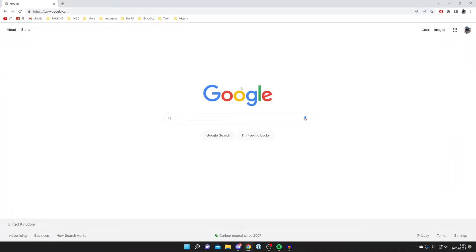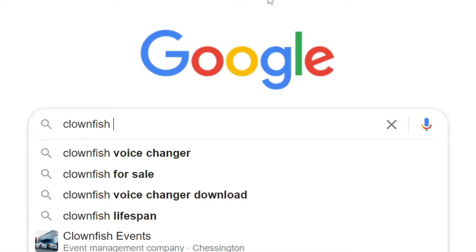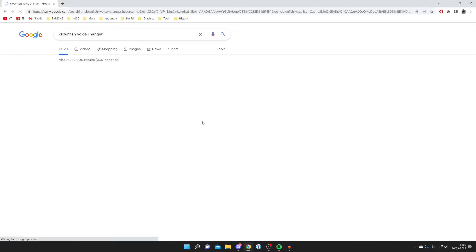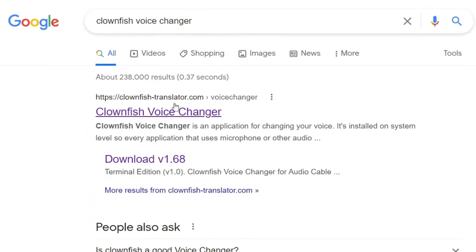If you haven't already got it installed, open your browser and go to a search engine such as Google, then search for Clownfish Voice Changer and make sure you come to the official website which is clownfish-translator.com.